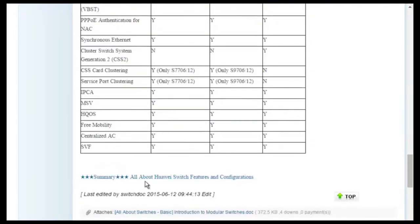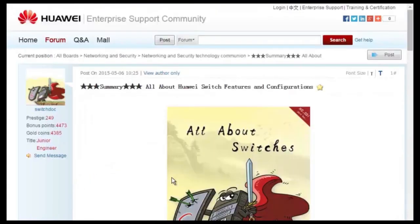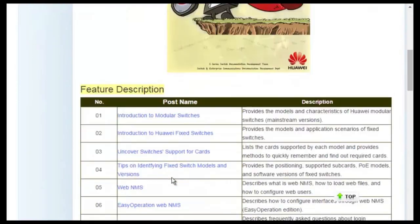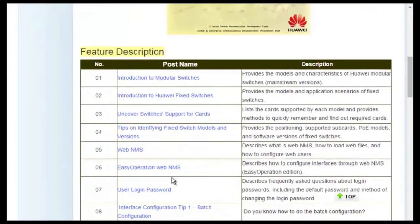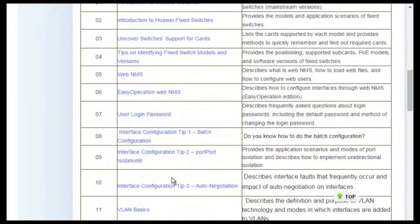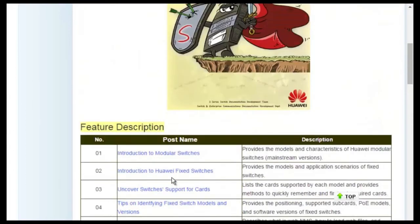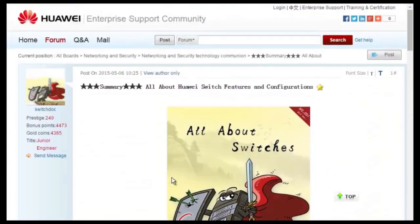For details about more features, visit the home page. The All About Switches threads describes typical configurations and users' questions about Huawei switches.